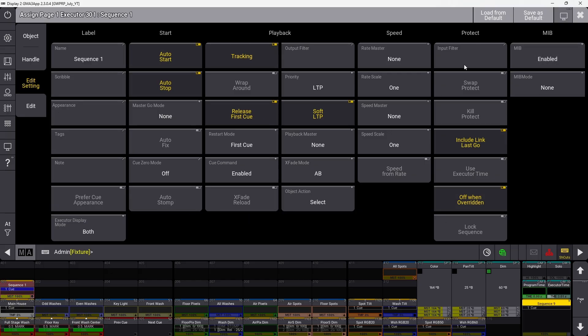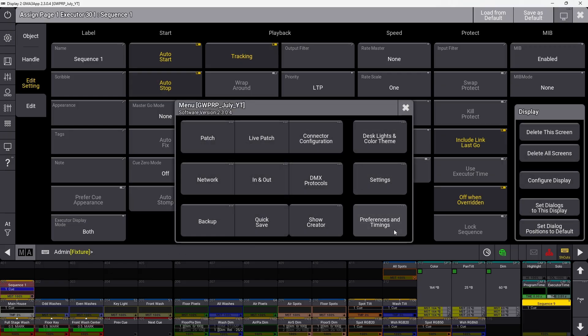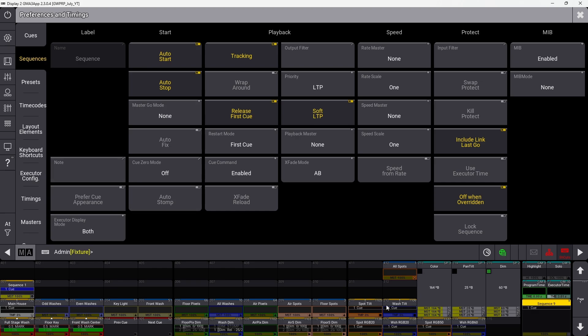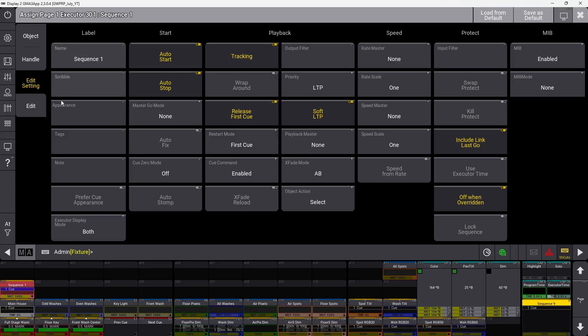When you store a sequence, it uses default settings. You can edit these defaults by going to preferences and timing sequences. You can't set default names, scribbles, or appearances here, but you can save as default after editing a sequence or reload the default if you've changed something.